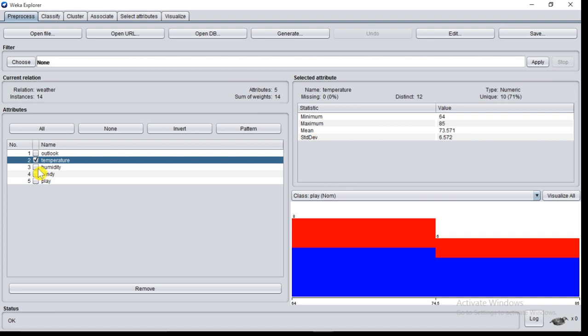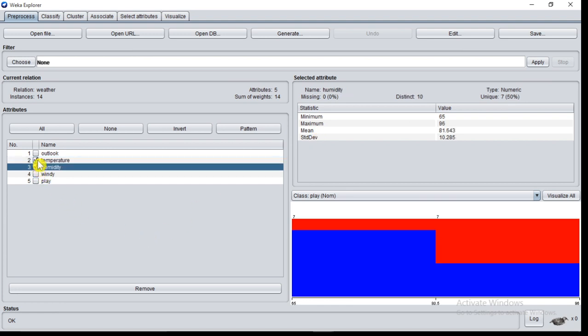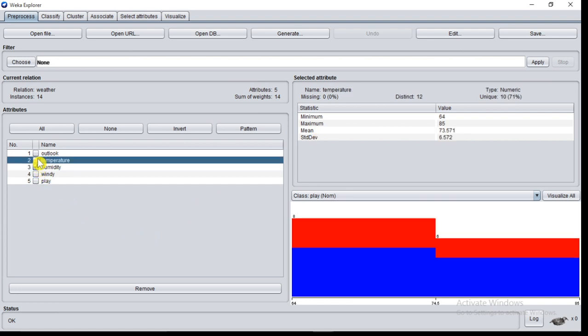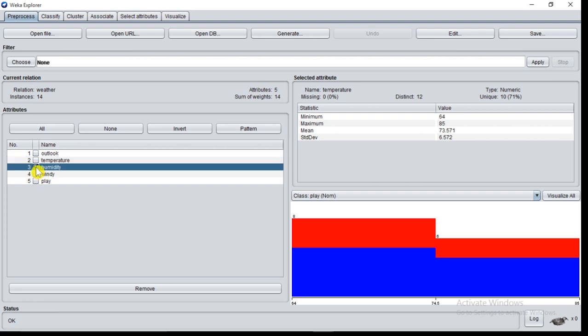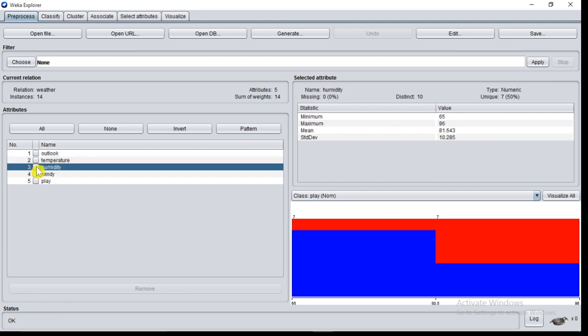If you check humidity, humidity also has the statistics: mean value, max value, mean, standard deviation, and distinct values 10. You can also see the change in histogram.